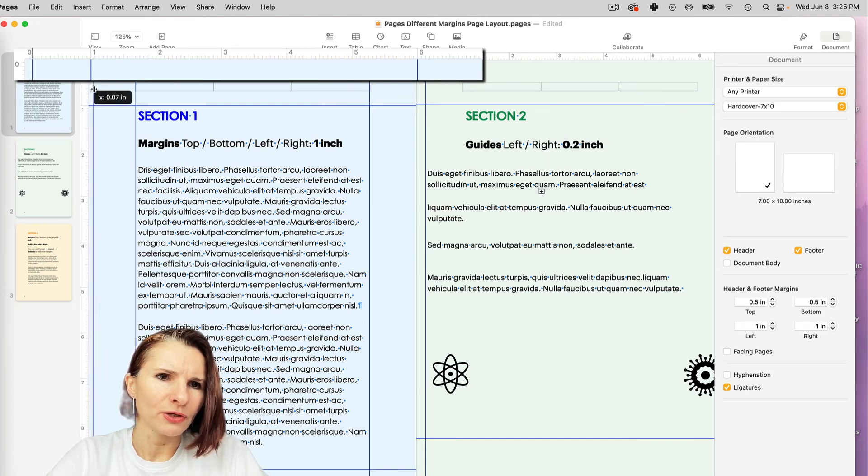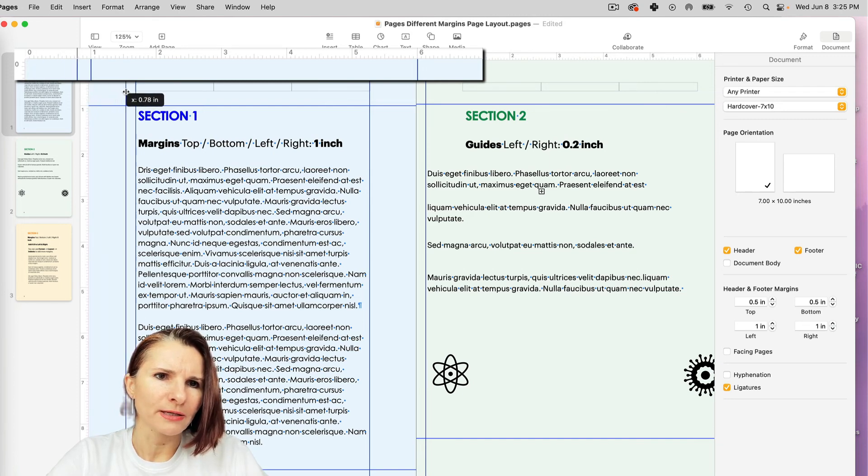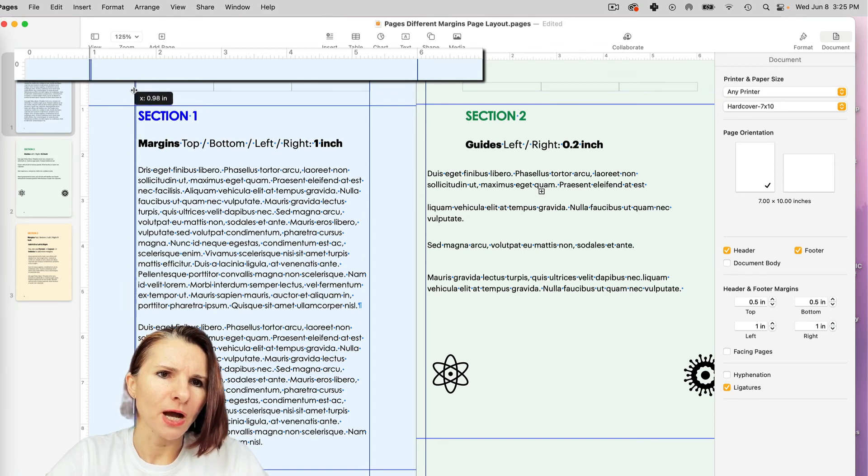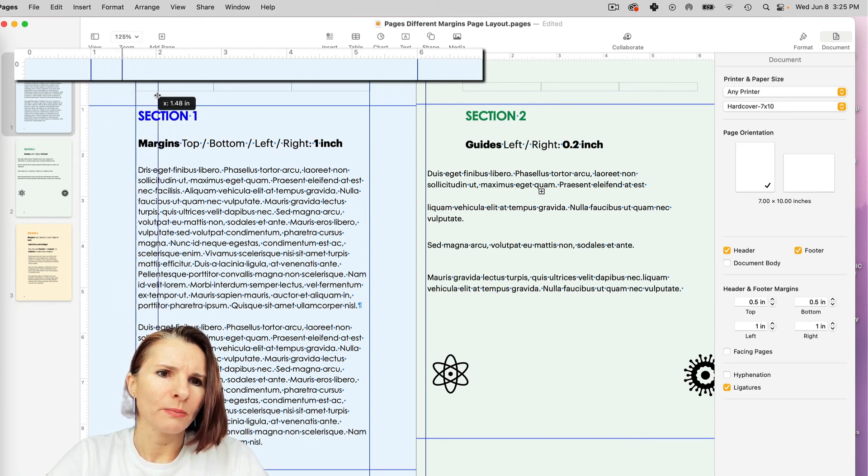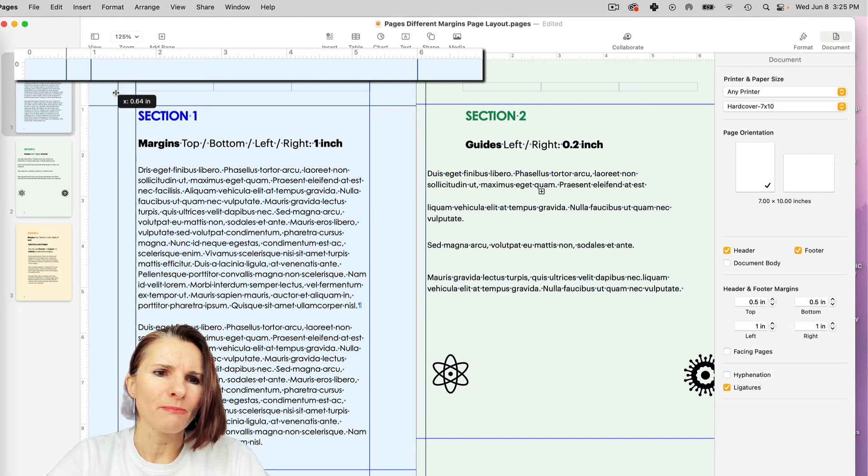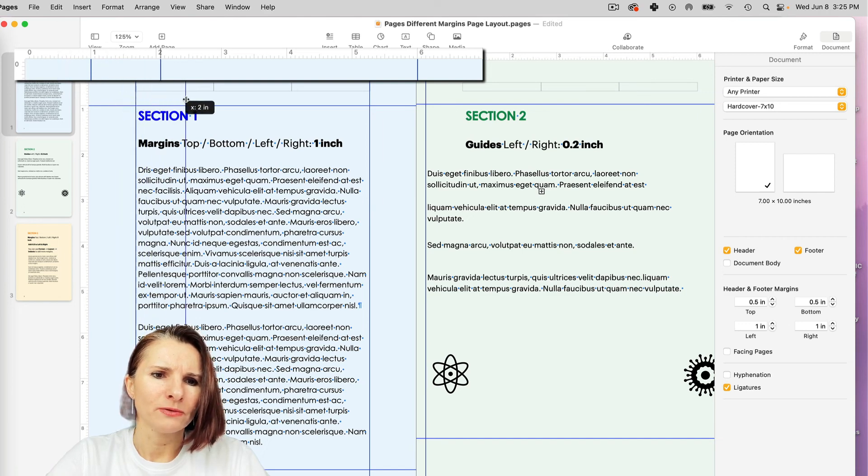So guides are the ones that you can use to kind of control the margins, maybe per different sections. So the way to set up margin is if you just click on the ruler on the left and you can drag it. And you see at the very top, I can see where I want to put my guides to kind of line up my documents. So you can change.